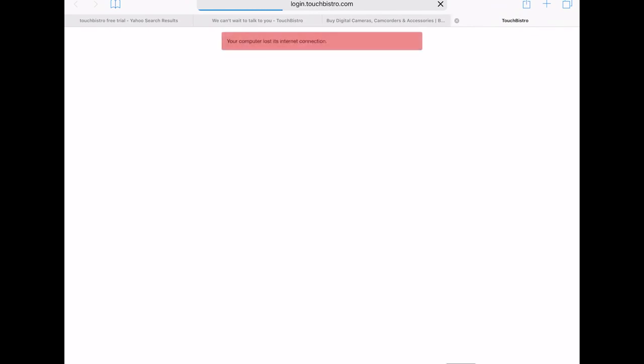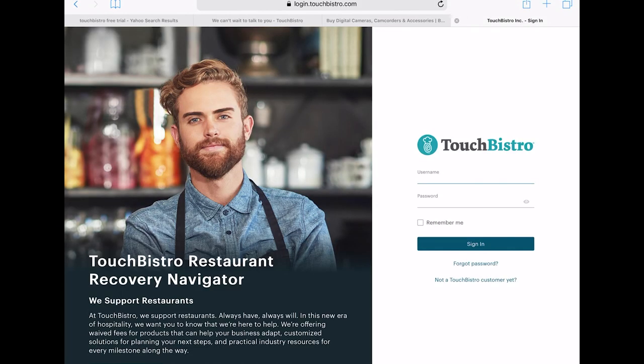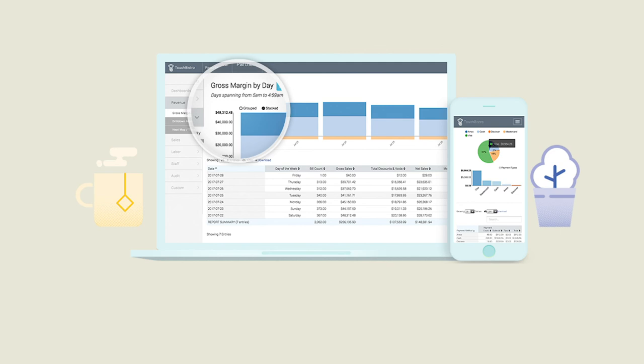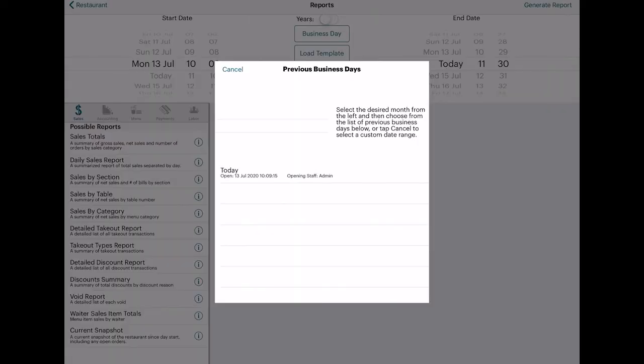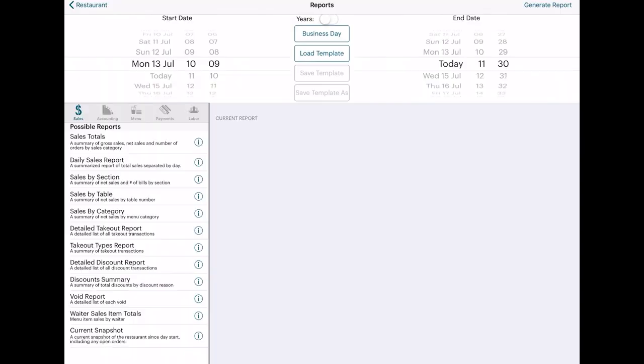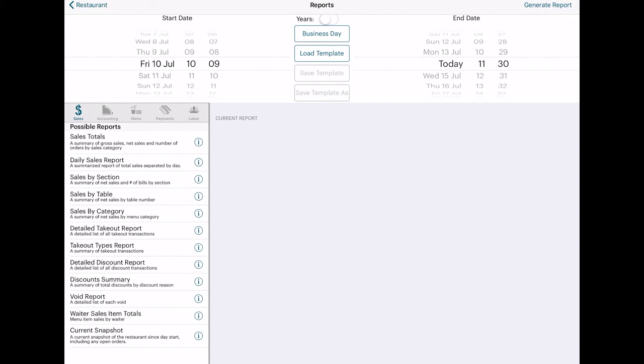You can access your reporting data from any web browser at cloud.touchbistro.com, or from TouchBistro's Reports to Go app, which is available for both Apple and Android phones and tablets. From the app, you can also see your daily sales dashboard and dozens of reports, including the ones that we've mentioned earlier. You can see the sales by day, menu item, category, section and order type,